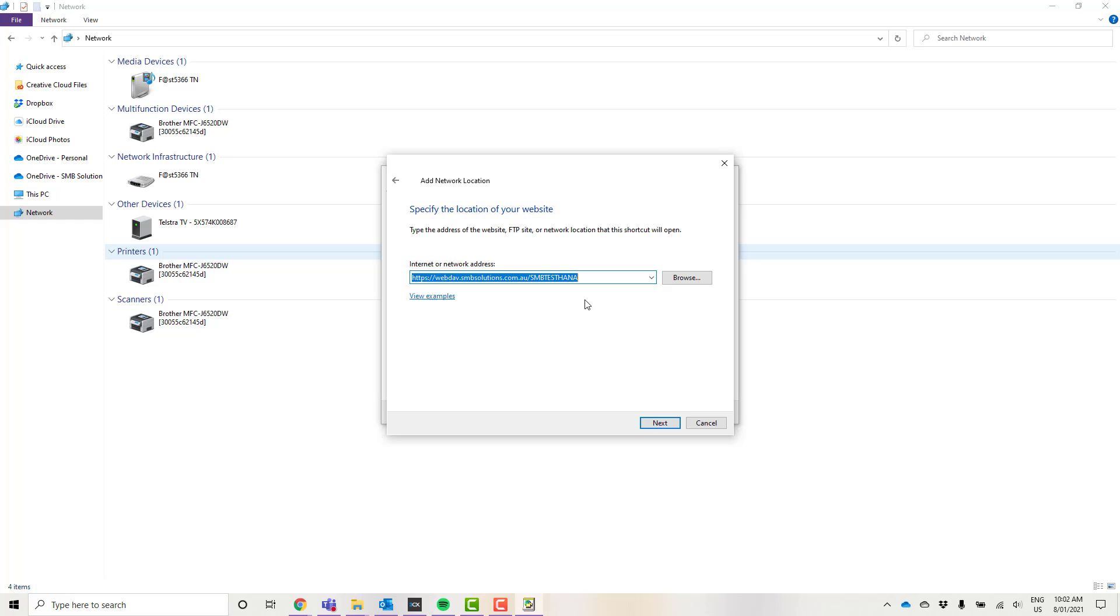So the address that we're using is https://webdav.smbsolutions.com.au/your database name. So for today we're using the SMB test HANA base.